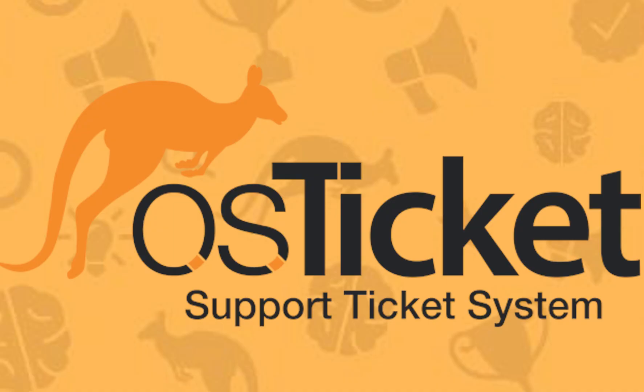That wraps up this tutorial. If you enjoyed the video, give us a thumbs up and subscribe for more tutorials like this one. To find out more about OS Ticket, check the links in the description. As always, thanks for watching.